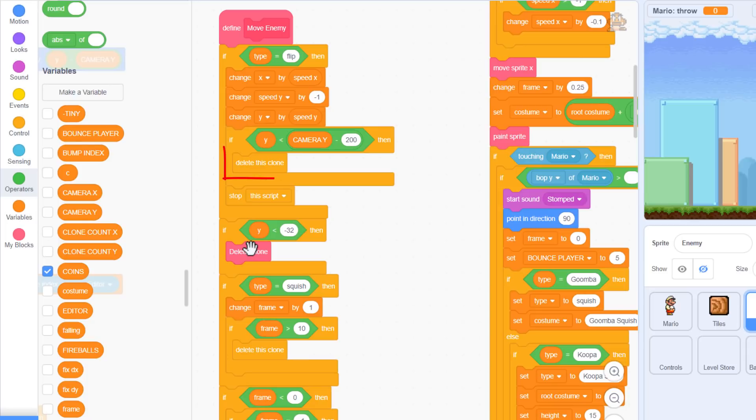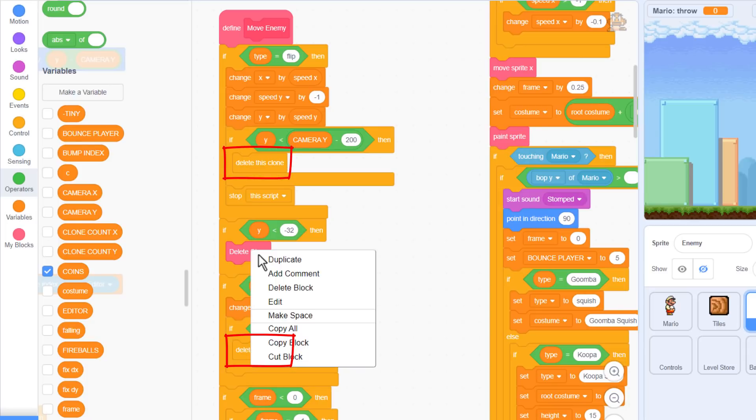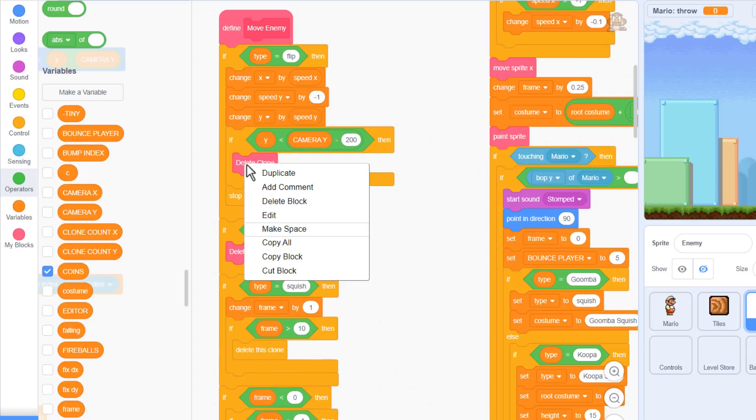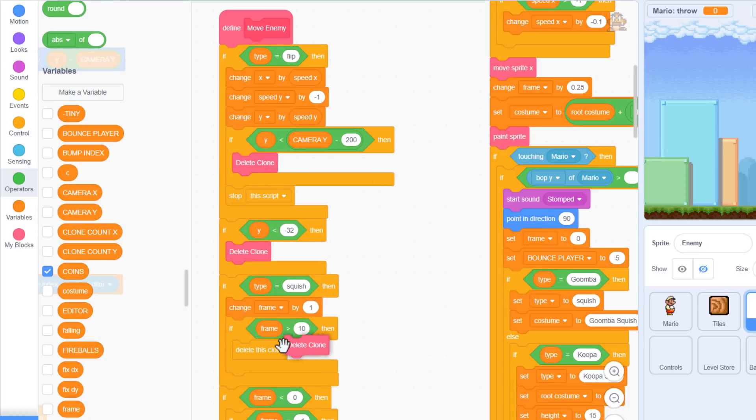You know, while we are here, let's replace these other two usages of delete this sprite with our new delete clone custom block. Phew, good catch there.